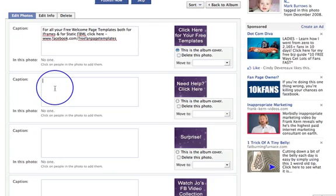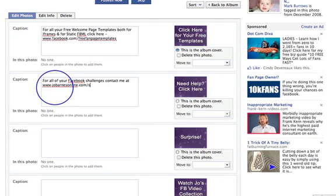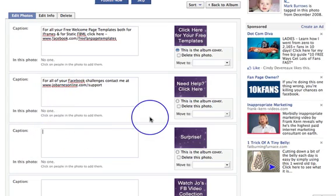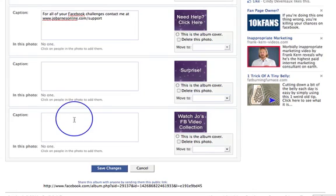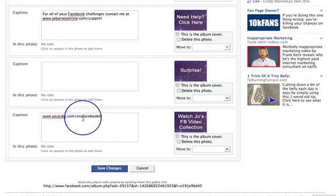'Need help? Click here.' I'm going to say: 'For all of your Facebook challenges, contact me at www.joebarnsonline.com/support.' And then here's my link for the next photo — for all of my great videos, go to www.youtube.com — I'm just changing this at the moment — so it's SNAF Facebook TV, which stands for Social Networking Academy Facebook TV, and that's where all of my videos are.